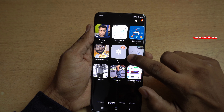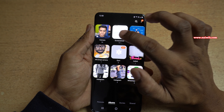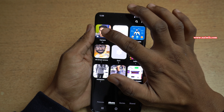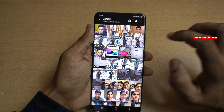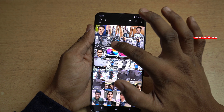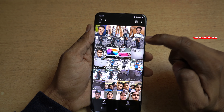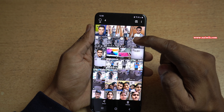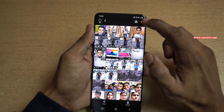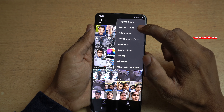Now a new folder called Jim is created. Go to the Camera album and select the photos or videos which you want to hide. Here I have selected two photos and two videos. At the top right, click on the three dots.